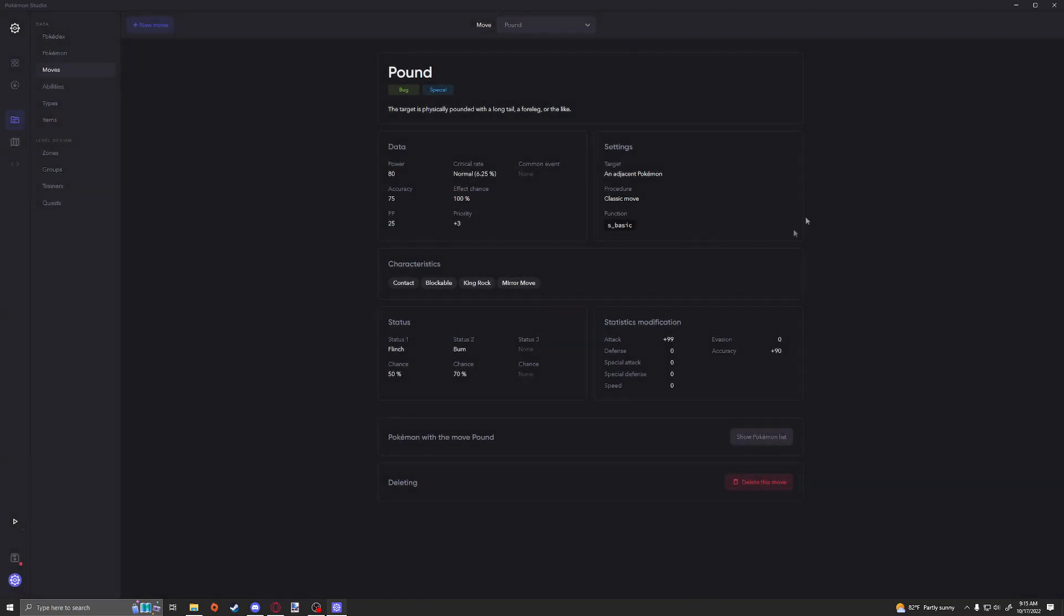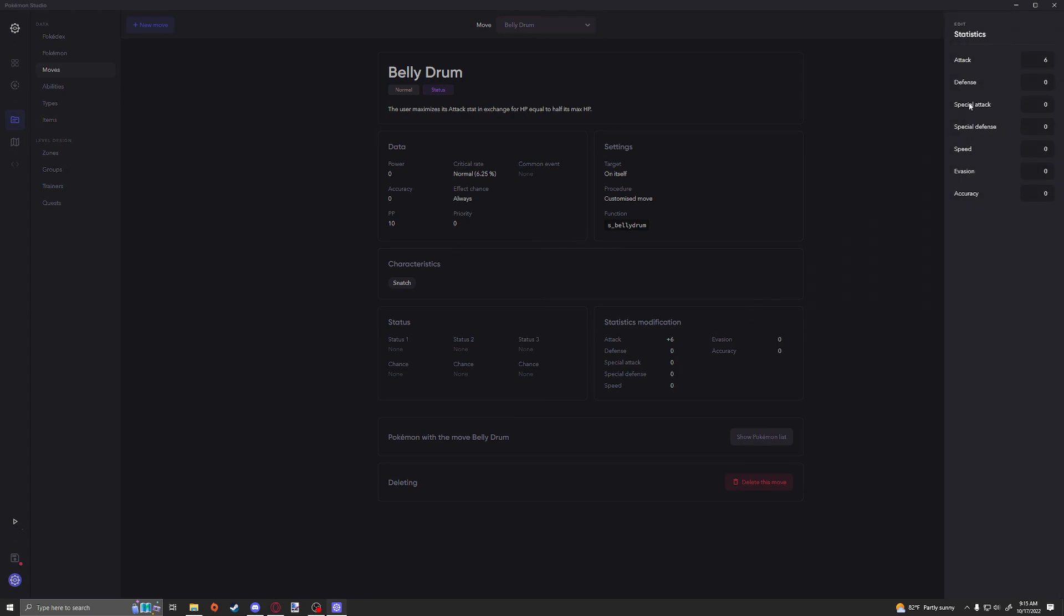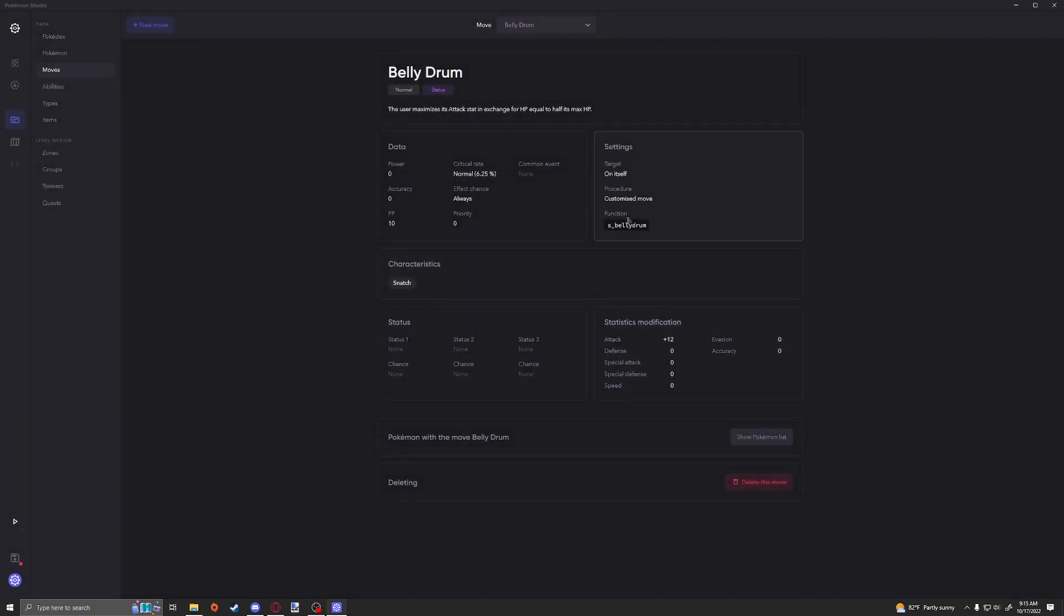So like maybe if you, I actually think this should be plus 12, because it's supposed to max you out and you could be minus six technically. So, but yeah, just like that, you know, you could do things like that.